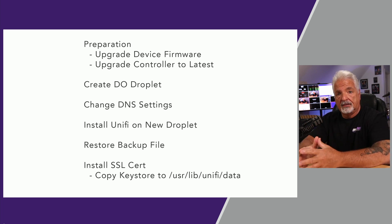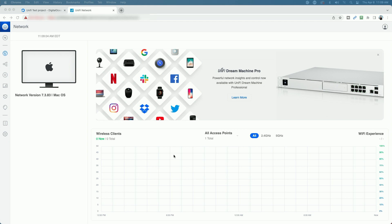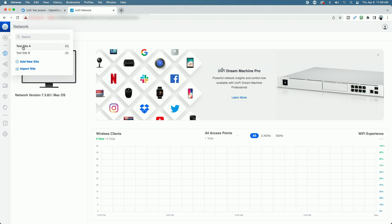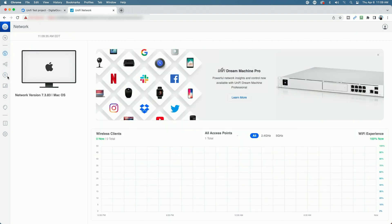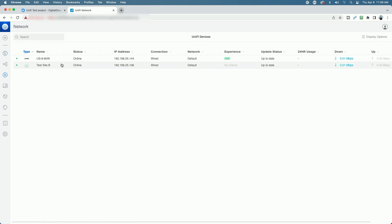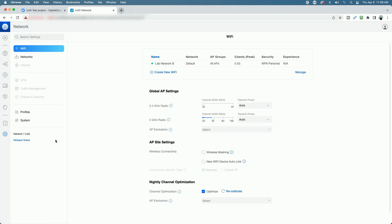Let's make the backup of the existing controller. The first step was preparation. Here we are, signed into the existing controller — this is a lab setup, Controller A. You can see I have Test Site A and Test Site B; we're currently in Test Site A. Under Unifi devices, the only thing I have in Test Site A is an access point. Under best practices and preparation, I've updated the firmware to the latest version, and I did the same for Test Site B. The firmware version of this controller is 7.3.83, so it's up to date.